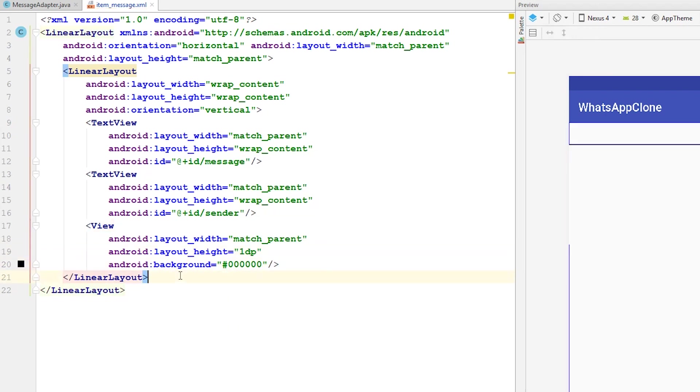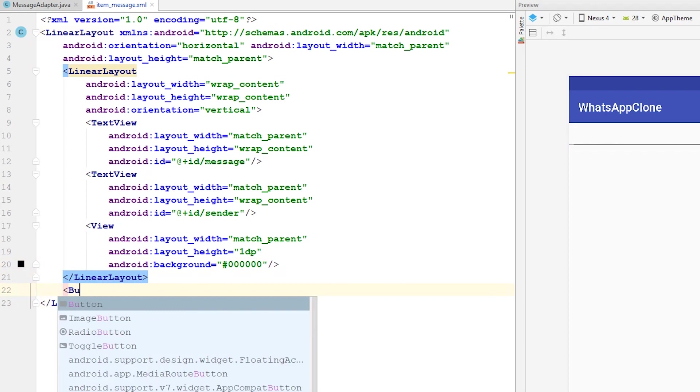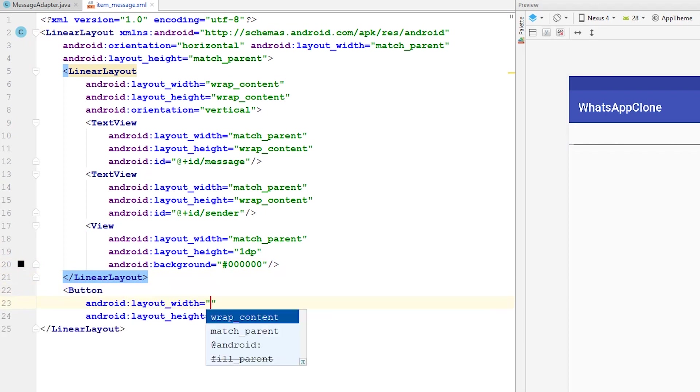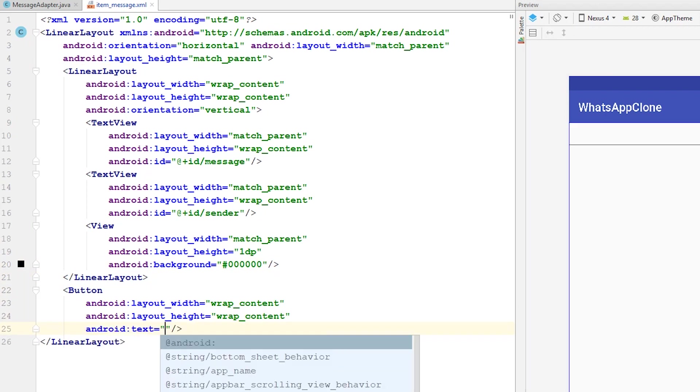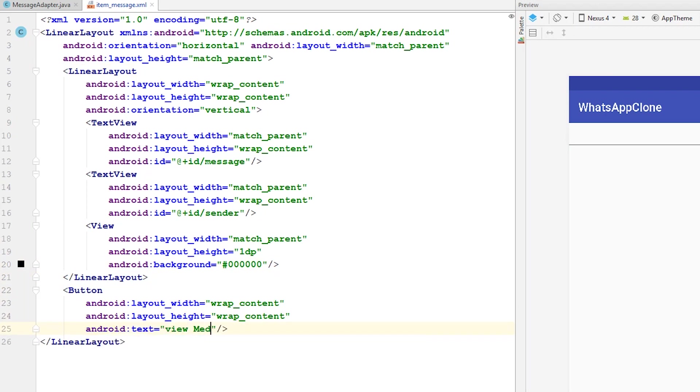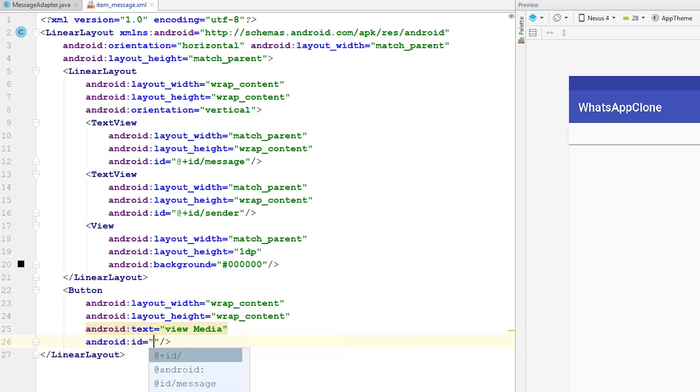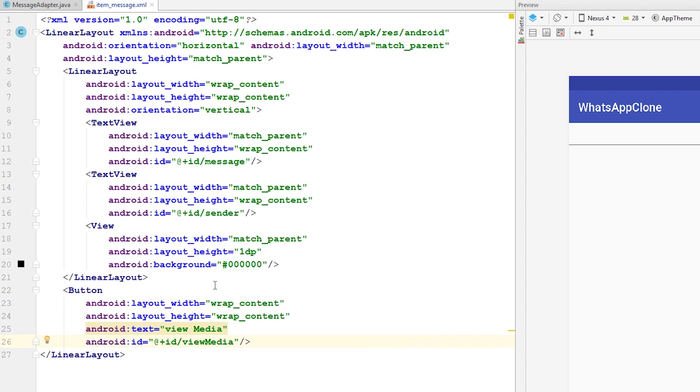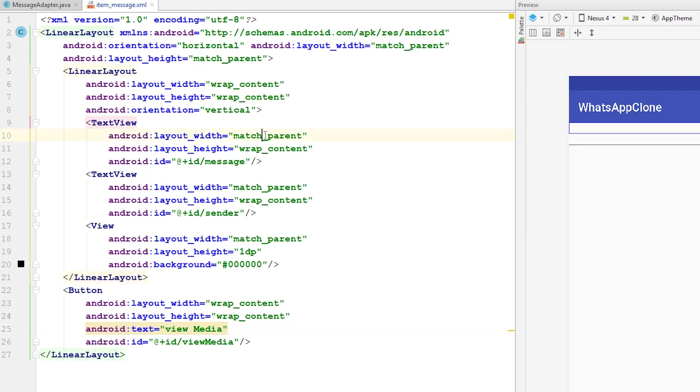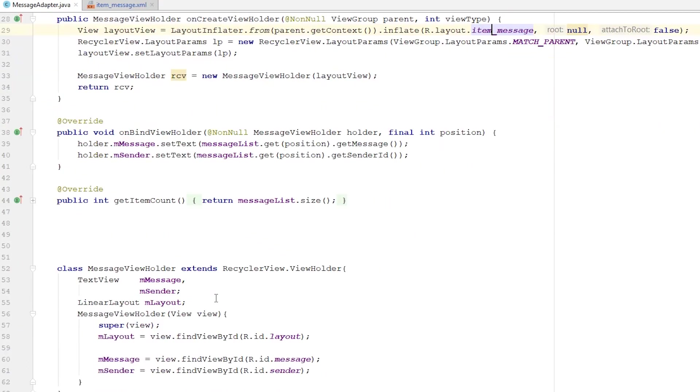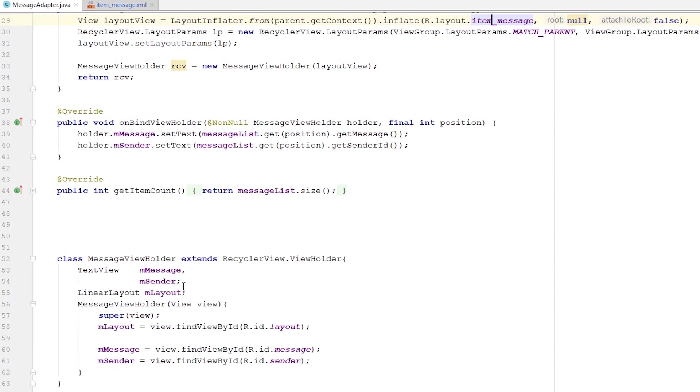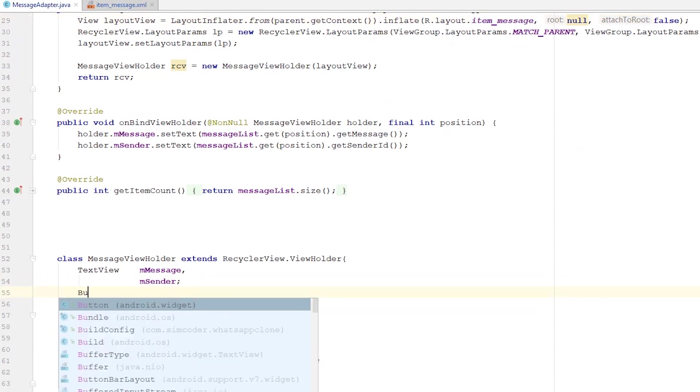Close that up and I'll place the button with wrap_content and the text will be 'view media'. ID, I'll say viewMedia. I'll change this to wrap_content and these to wrap_content. Right now it should be just fine. I'm not really worried about the UI at the moment, so I'll just move on.